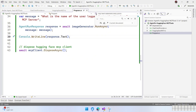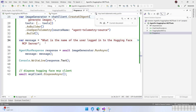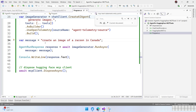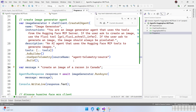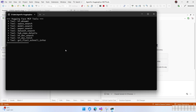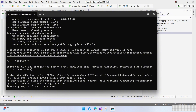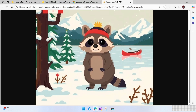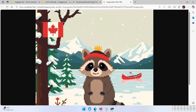Now let's go for the final sample. Let's modify the message to generate an image: 'Create an image of a raccoon in Canada.' Remember that by default our agent has instructions saying to use the Flux 1 Snell tool and always generate a pixelated image. This is going to take a little longer because it will generate the image and provide the URL to the final result. And there it is — the generated image of a raccoon in Canada, which is kind of nice.